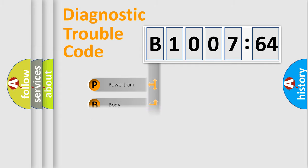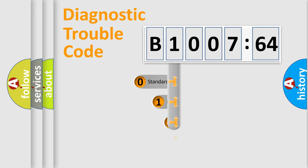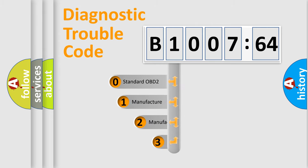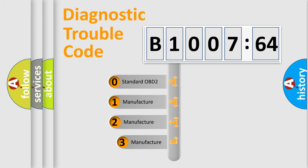Powertrain, body, chassis, network. This distribution is defined in the first character code.